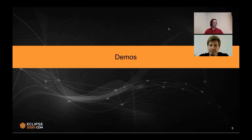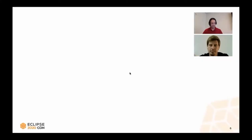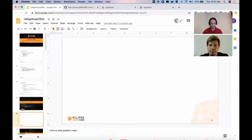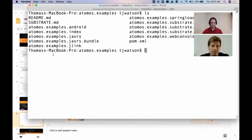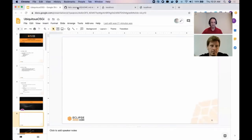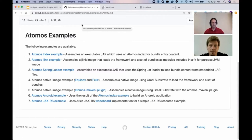So for this talk, we thought it'd be interesting to start off with demos, just to give you a taste of the actual technology, and then we'll go into the specifics of how the technology works. This is all using the Atomos project. In the Git repository we have an Atomos examples directory. You can go out and build all of these yourselves and play around with them.